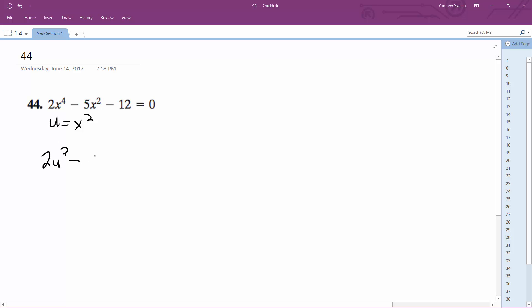squared minus 5u minus 12 equals 0. This gets broken down into 2u plus 3 and then u minus 4.